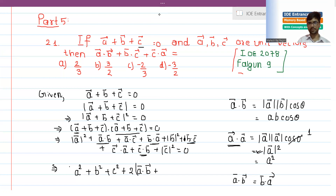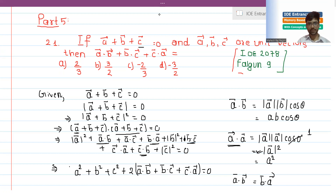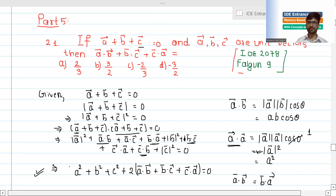So we get: b·c plus a·c plus c·a, and the final expanded result is a squared plus b squared plus c squared plus two times (a·b plus b·c plus c·a) equals zero.